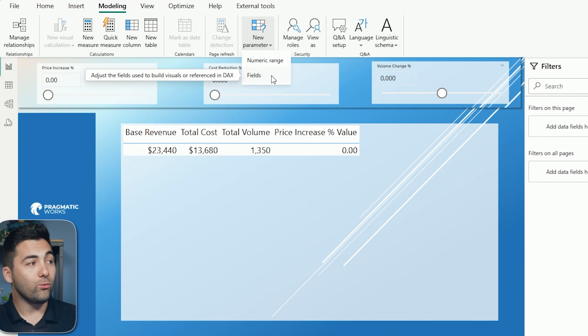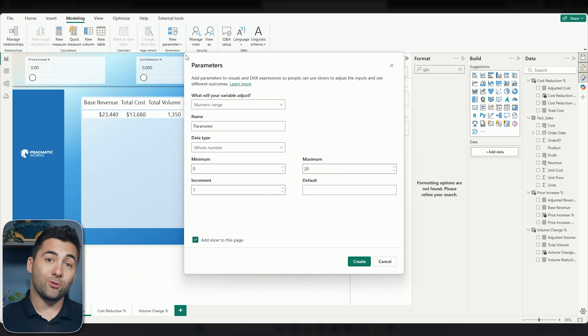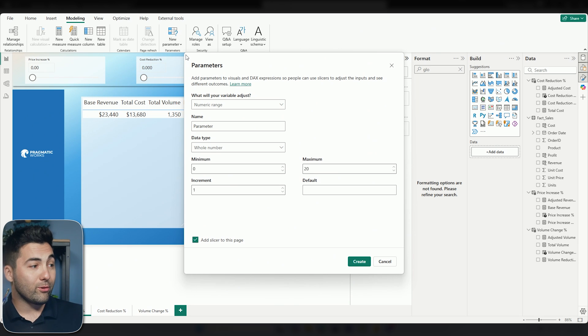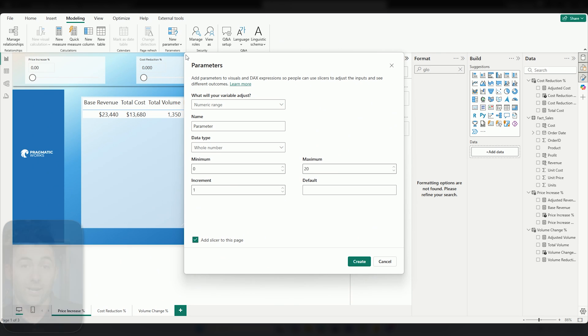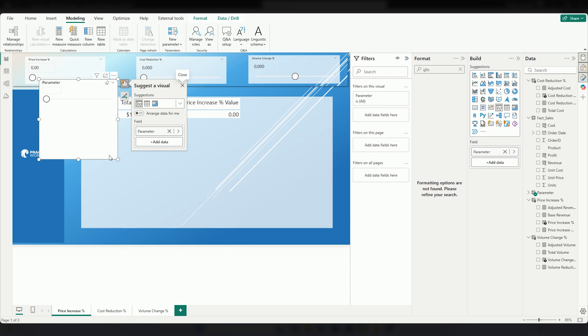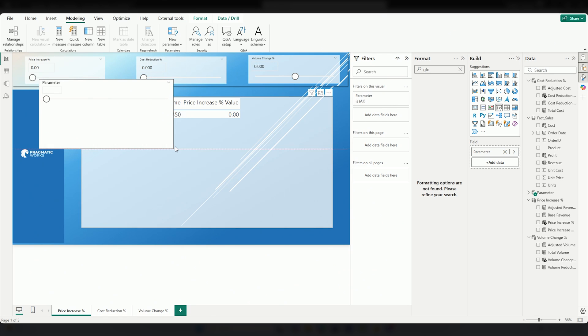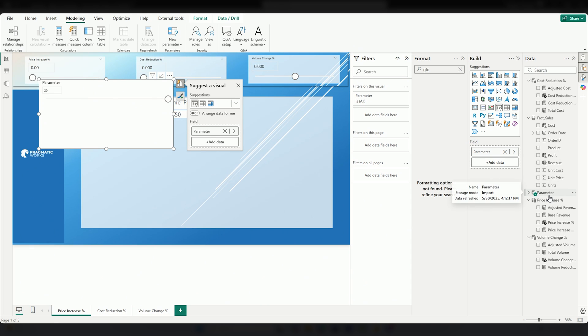Let me show you what a numeric range would look like. Numeric range, we'd have a range of numbers from 0 to 20 with an increment of 1. This would then also add a slicer to the page. You'll see here that if I press create, all of a sudden I've got this parameter here. I didn't change the name and I can change it all the way up from increments of 1 to 20.